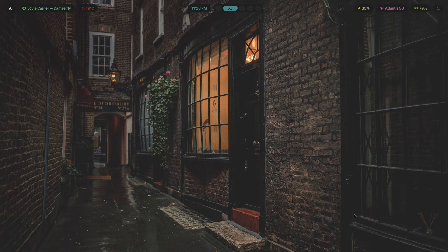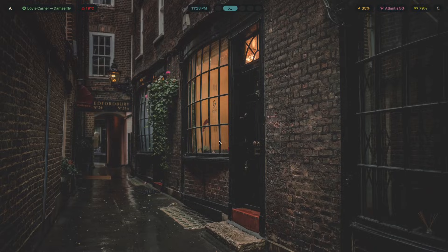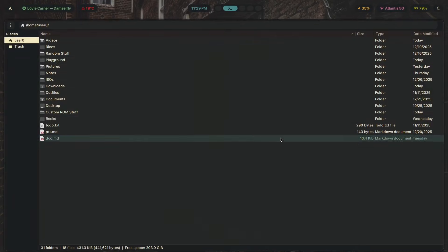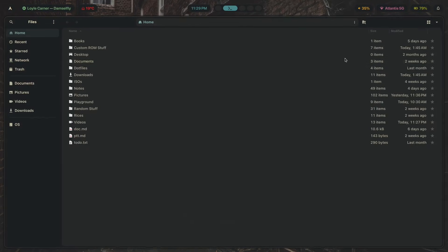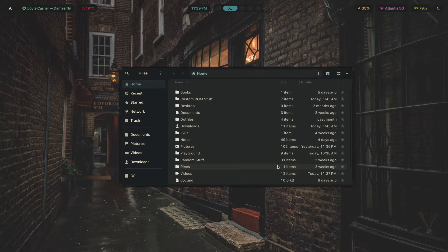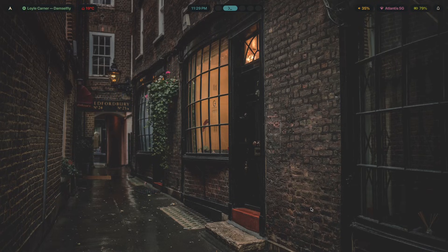First, let's get clear on the difference. A window is an application — your browser, your terminal, your file manager. Those are all windows. They tile, they float, and they follow window rules. A layer is different — layers are surfaces that exist outside the normal window system; they sit either above or below your windows and they don't tile.